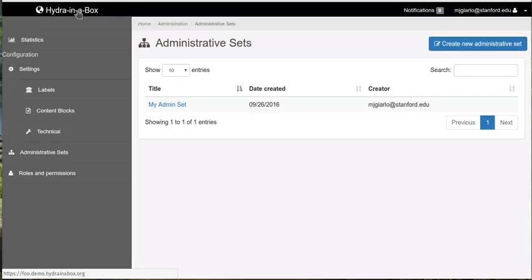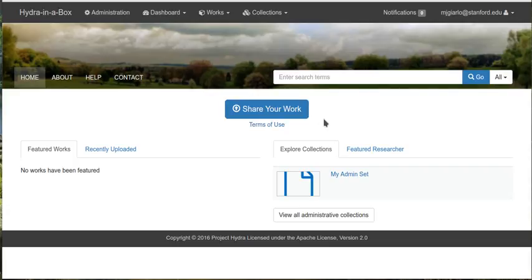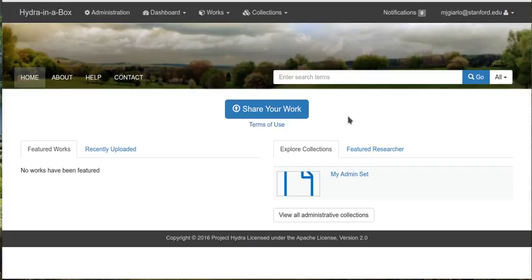Now that the administrative set is there, you'll see that it's rendering in the homepage. So there's also hooks for the public user. Note that admin sets currently are created, they're publicly readable at the moment. So as soon as you create them, they're accessible by all users of your site. We can make this configurable in later releases.